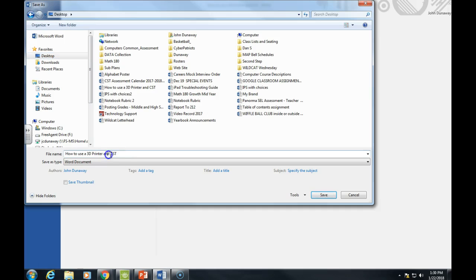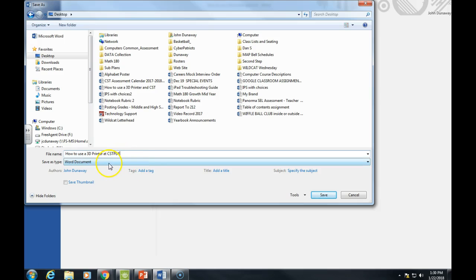What I do on PDF files is actually type the letters PDF at the end, not with a dot, just at the end. It'll put a dot on there for you. Here's the main part: right here it says 'Save as type,' it says Word document.